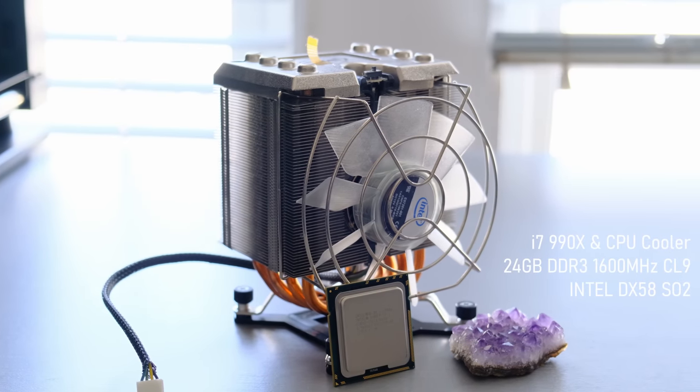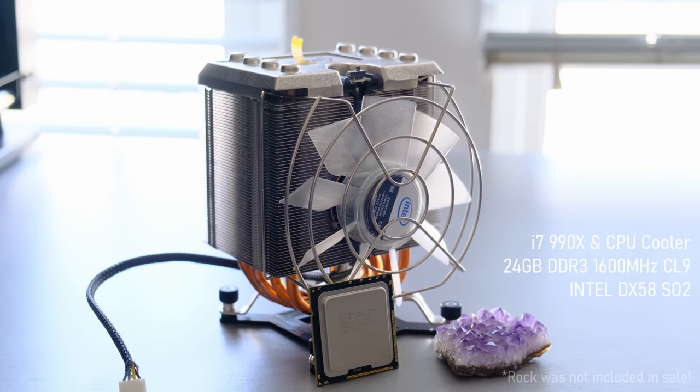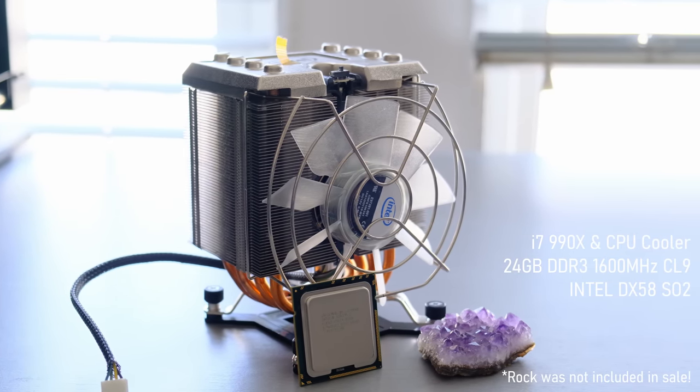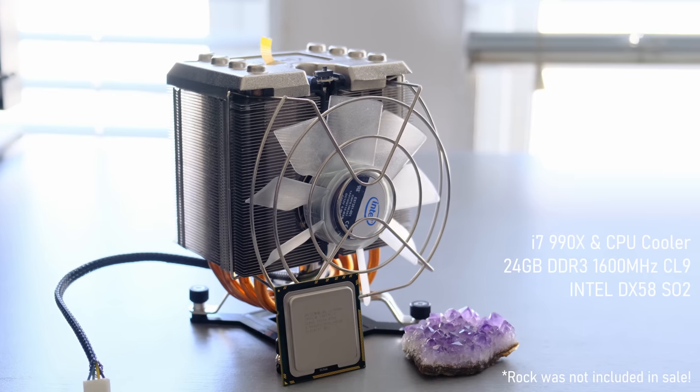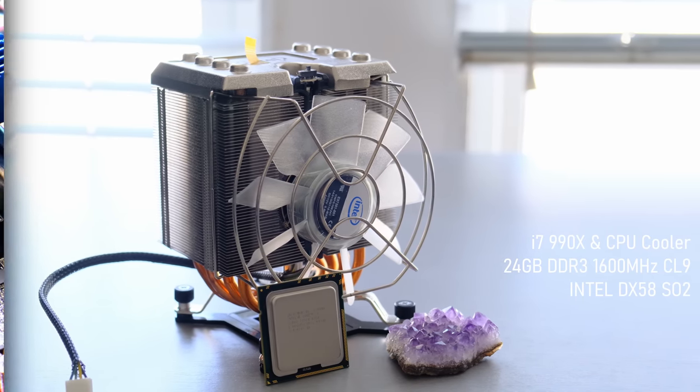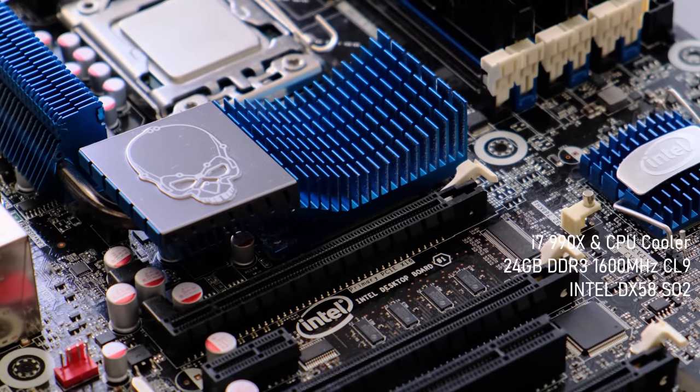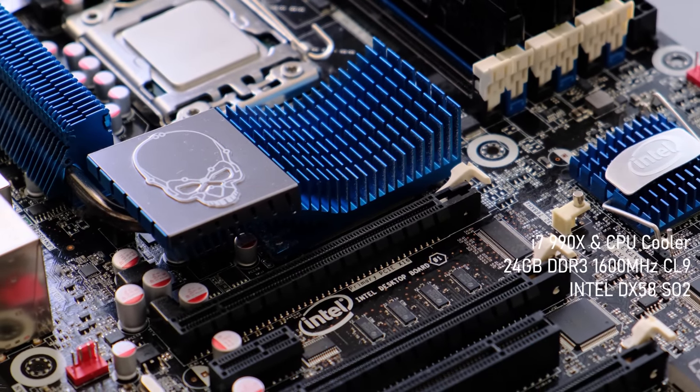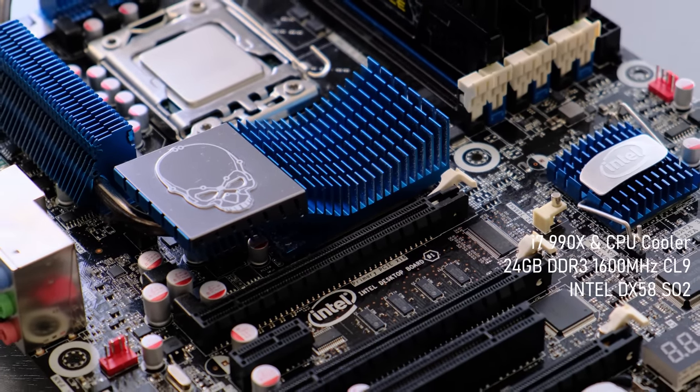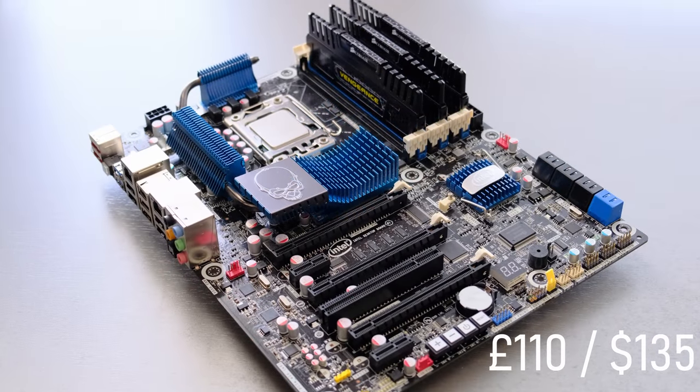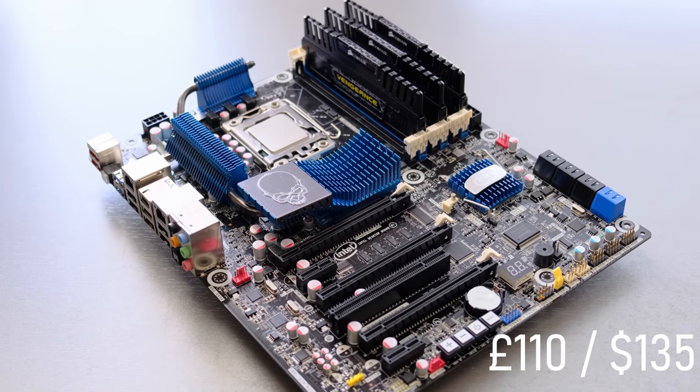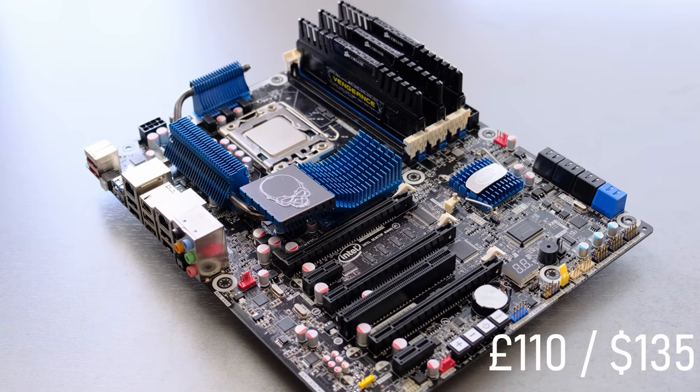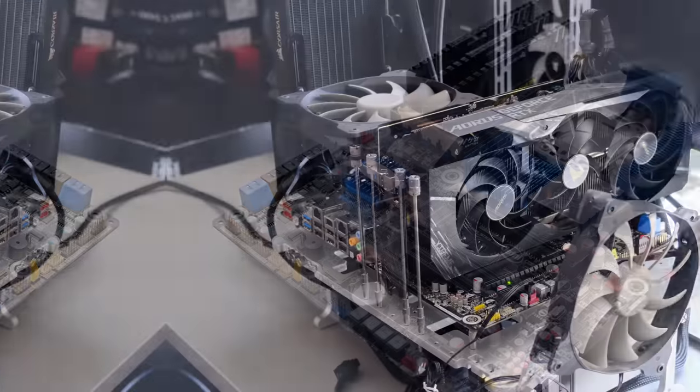I bought it a few weeks ago bundled with the iconic LGA 1366 CPU cooler, which I'm sure most of you recognize, a lovely accompanying Intel DX58 motherboard and some Corsair Vengeance DDR3 memory for around £110 or about $135. Good deal? Tell me about it in the comments down below.